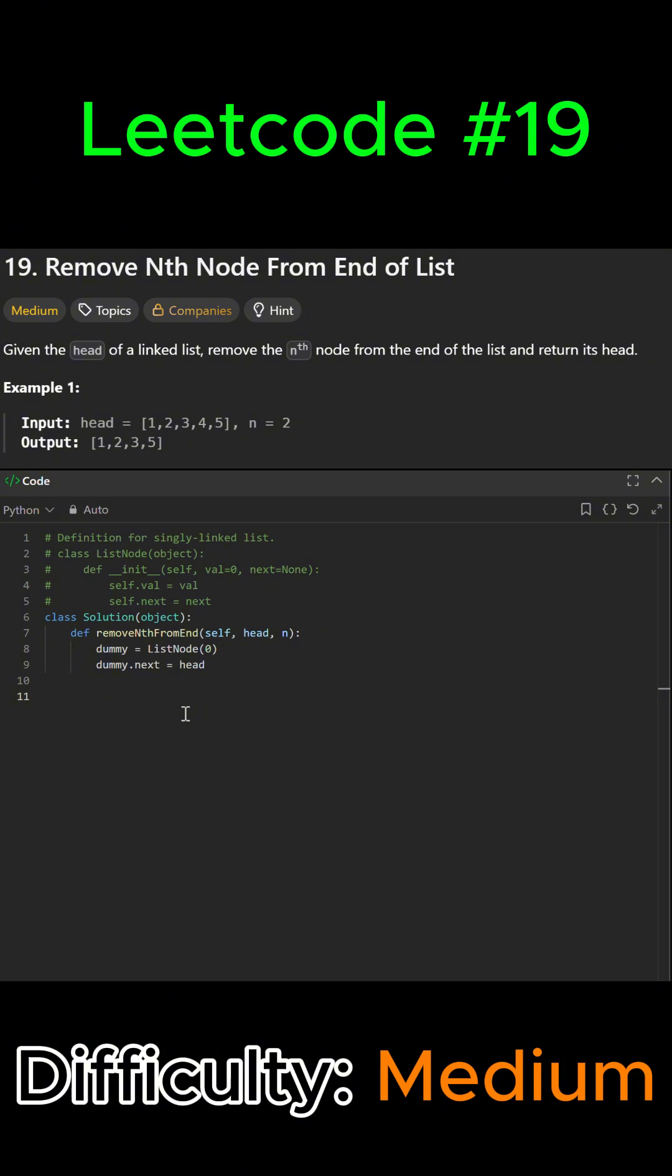Next we're going to initialize two pointers, both from the dummy node. So we're going to say first equals dummy and second also equals dummy.